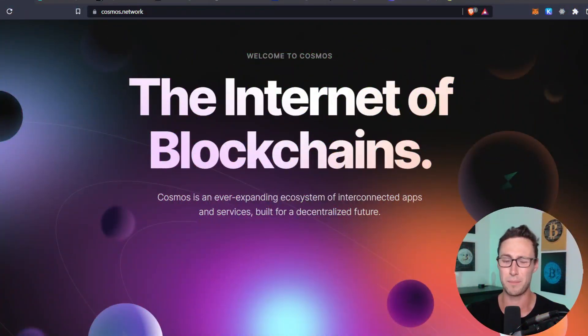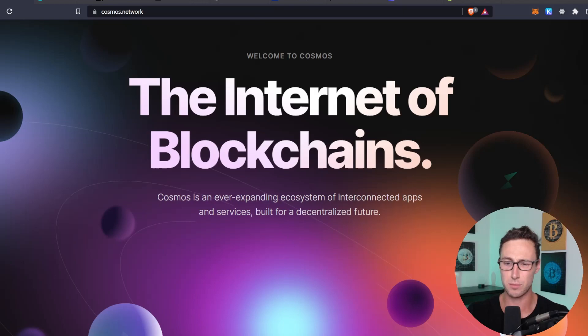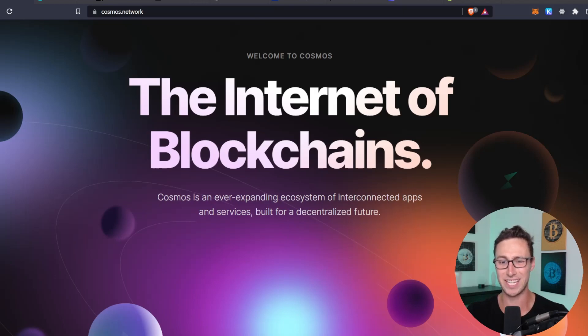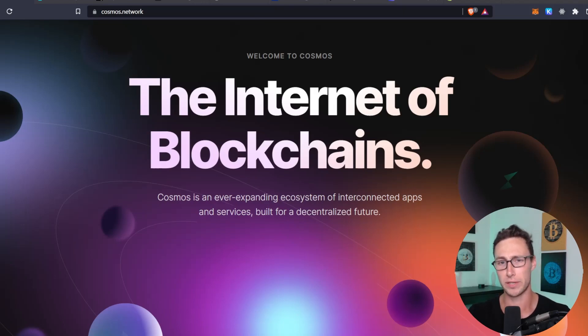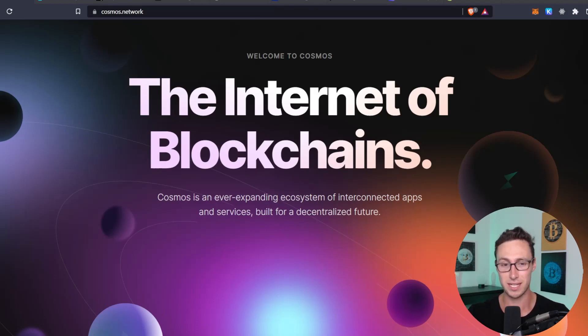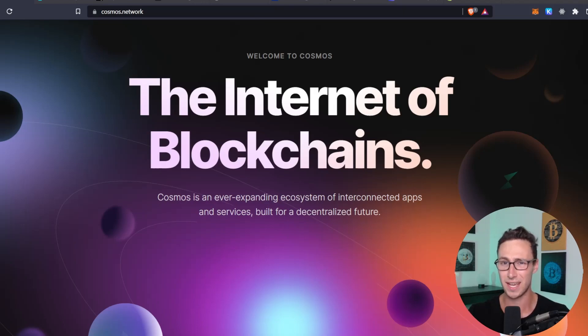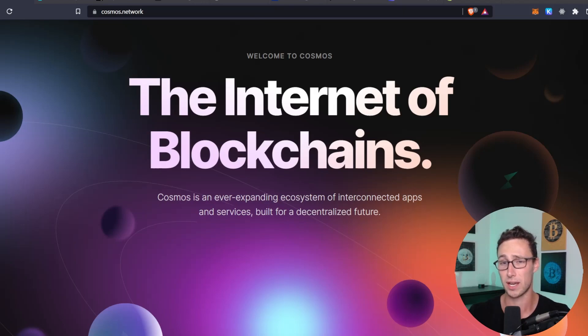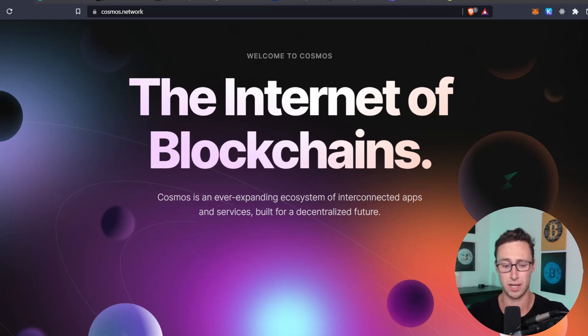First, a bit of background on what exactly Cosmos and the Cosmos hub are because they are slightly different. Cosmos brands itself as the internet of blockchains and basically it's an interoperability protocol that allows different blockchains to seamlessly communicate and transfer information with each other over something called the IBC. Cosmos also has their Cosmos SDK that allows developers to easily spin up a blockchain and that's used by some networks that aren't actually connected to the IBC like Binance Smart Chain and Thor Chain.